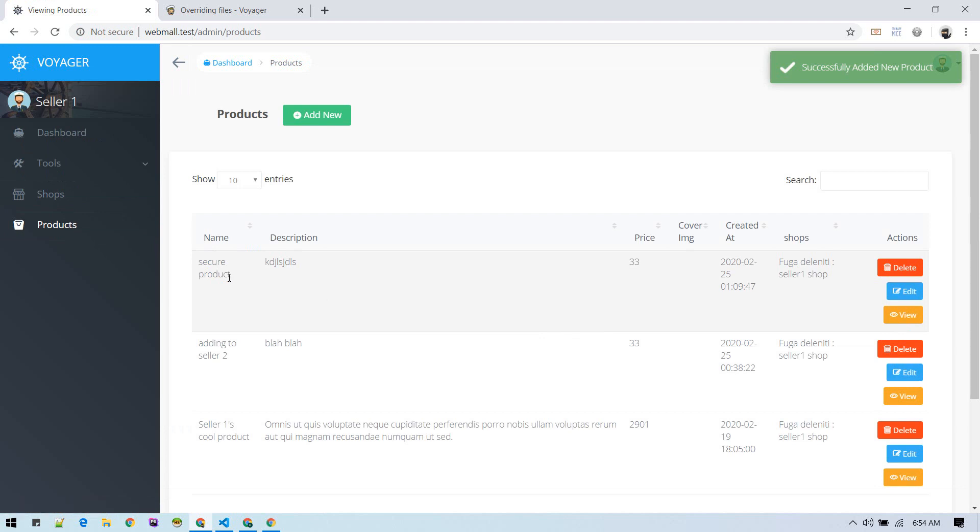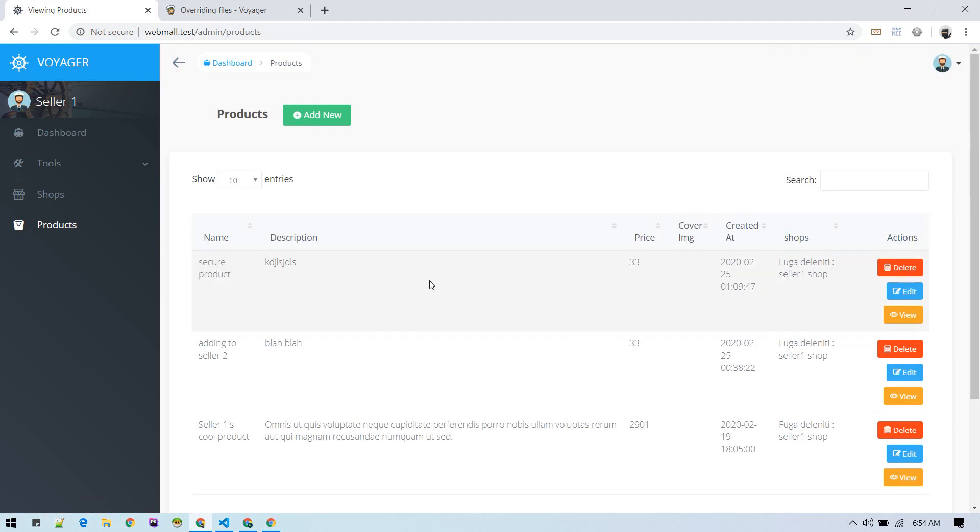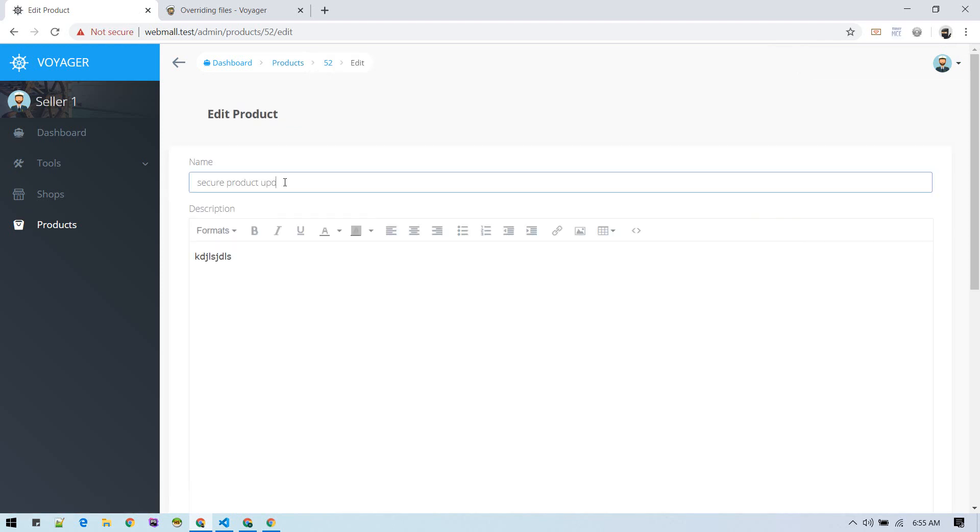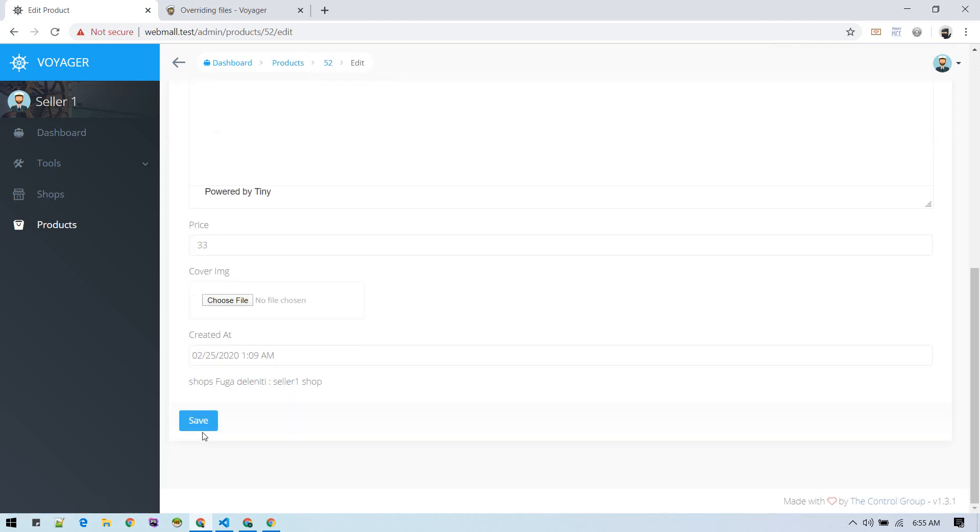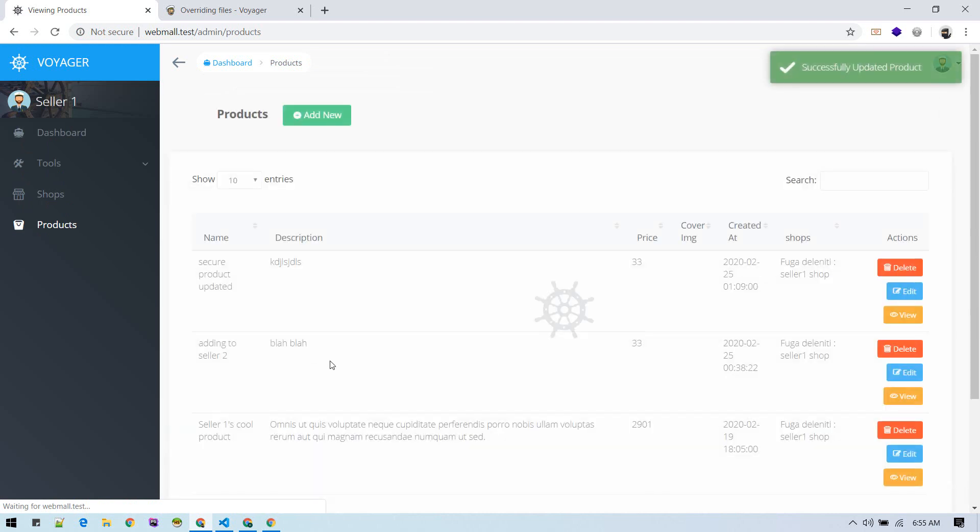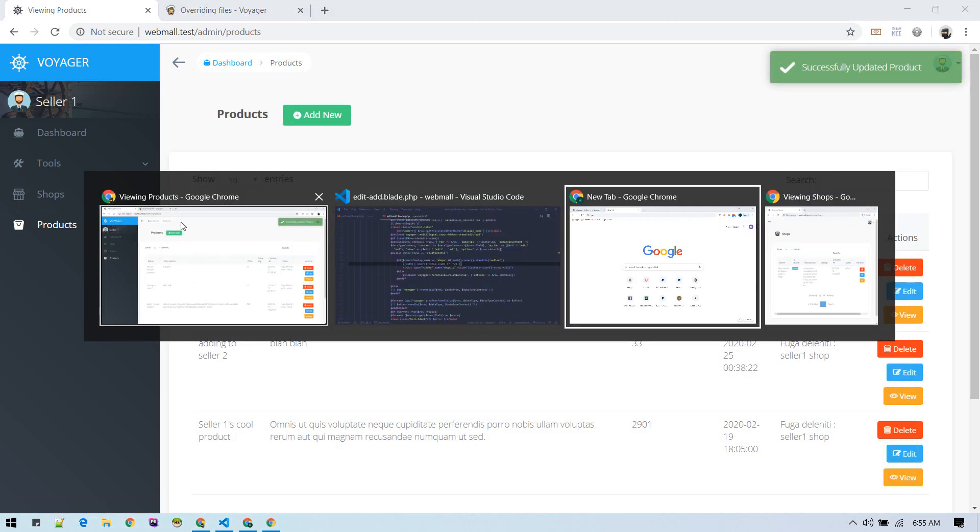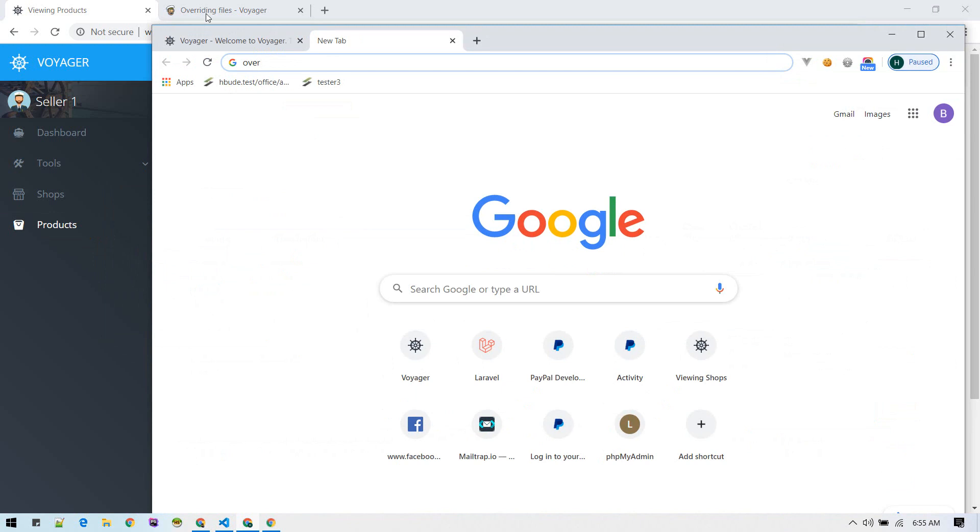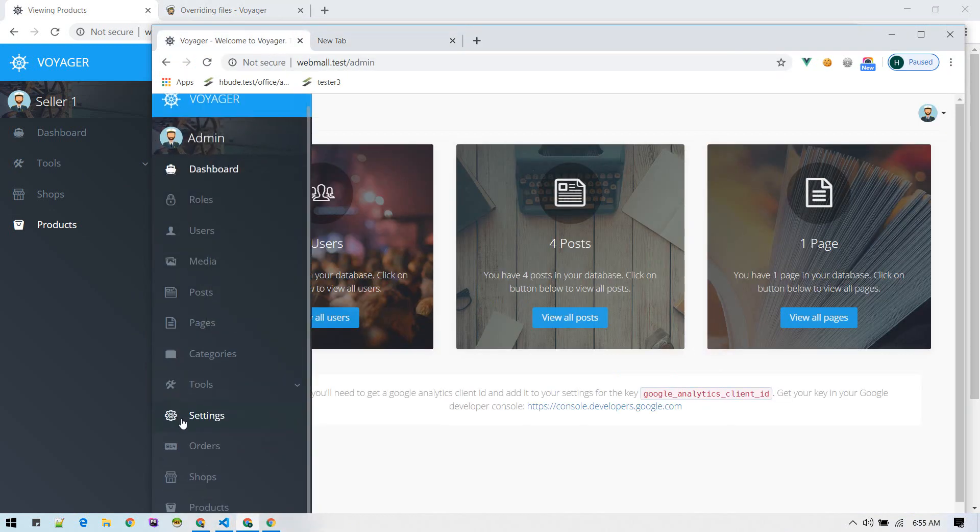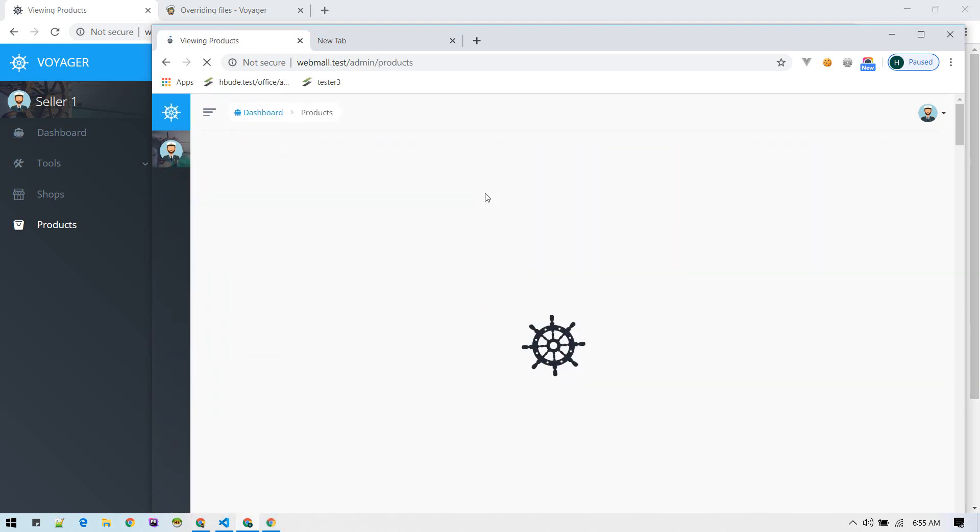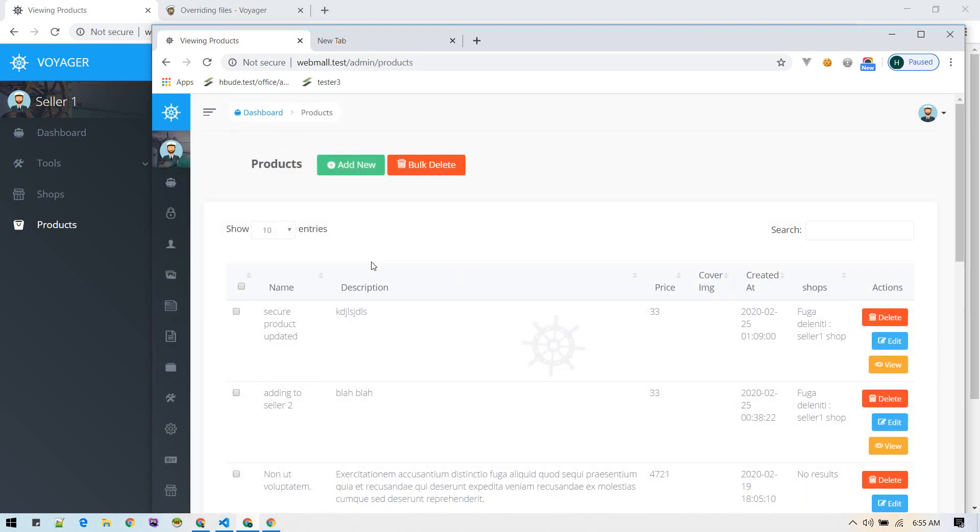There we go, we have edit product. Let's make sure we can add it as well. There we go.